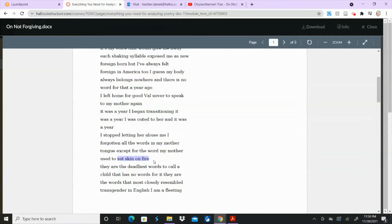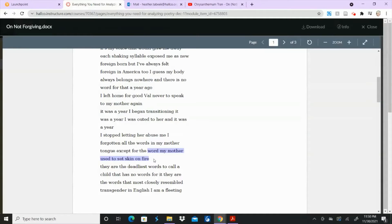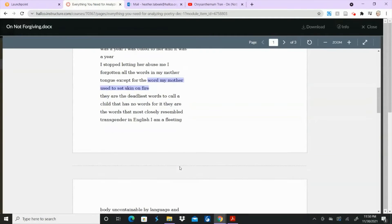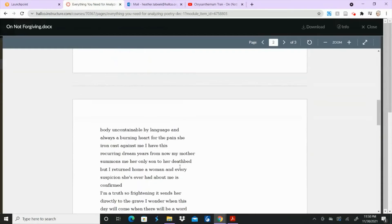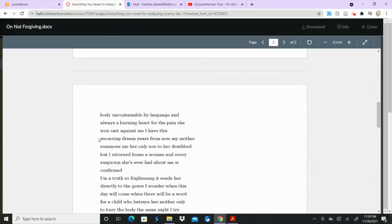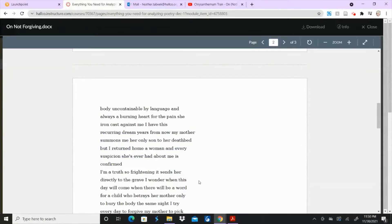But we're not actually talking about setting someone's skin on fire. We're talking about words that someone's mother used to set their skin on fire, which simply means that they're hurt by whatever their mother said. So you have that image. You have all kinds of different images. A burning heart for the pain she iron cast against me. There's this whole dream that she has. And I won't go into all the details of it, but maybe concentrate on that as an image.